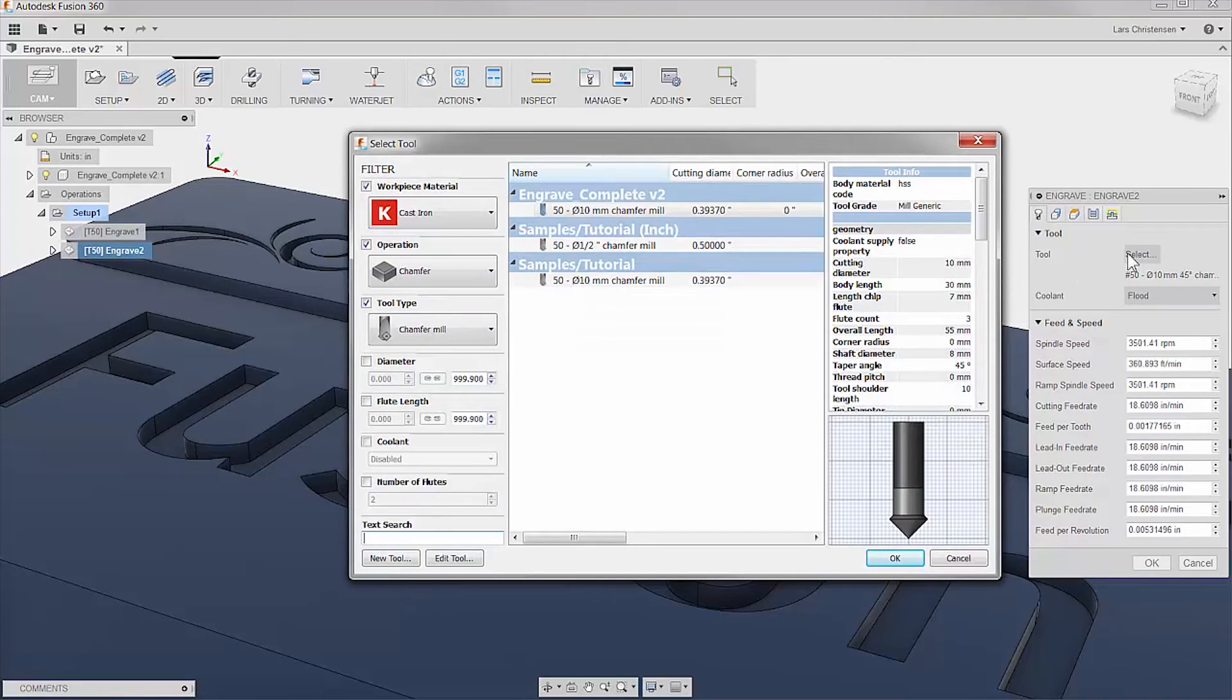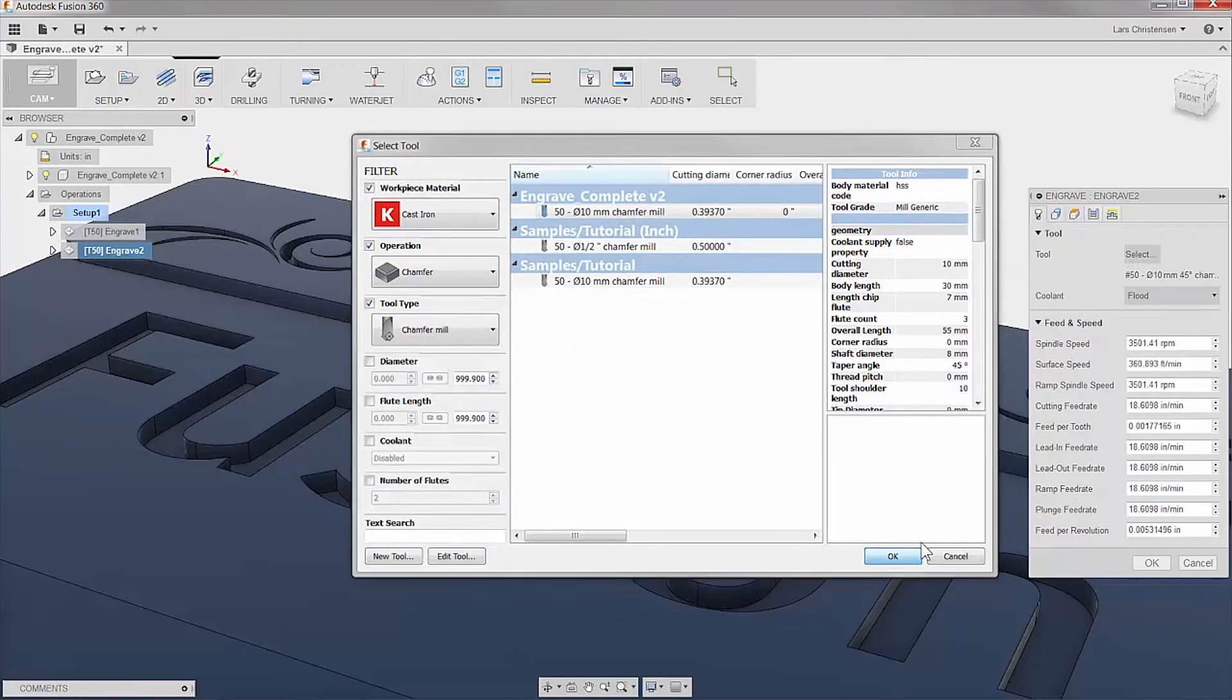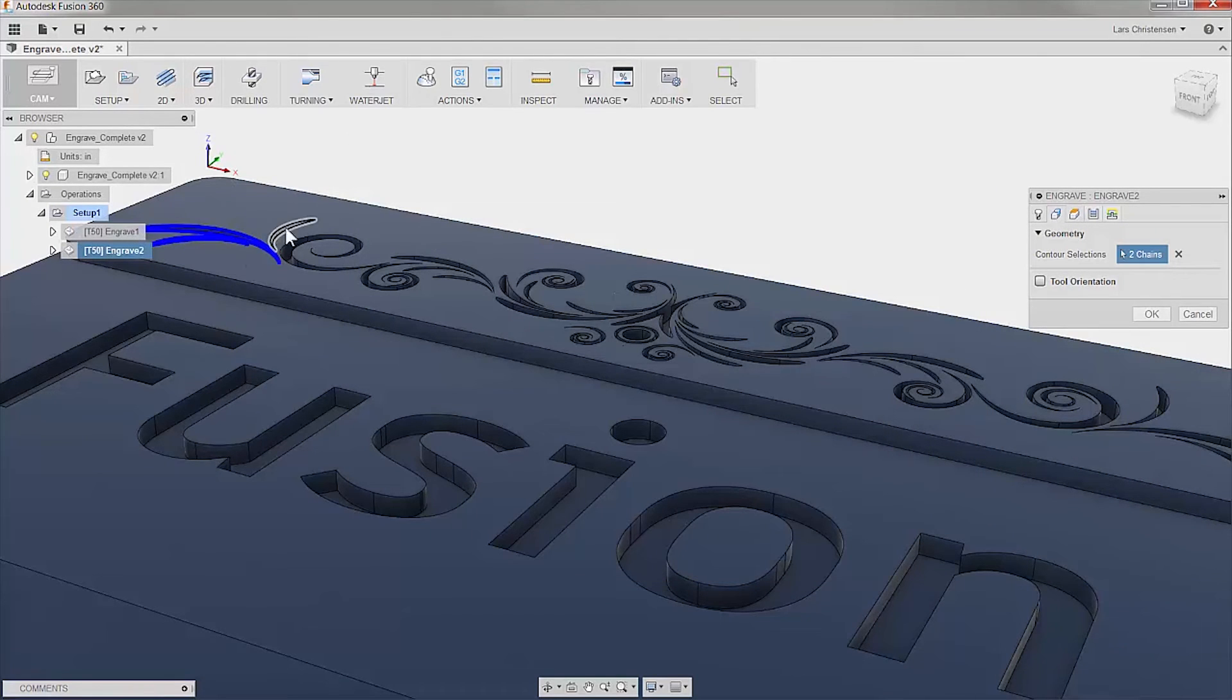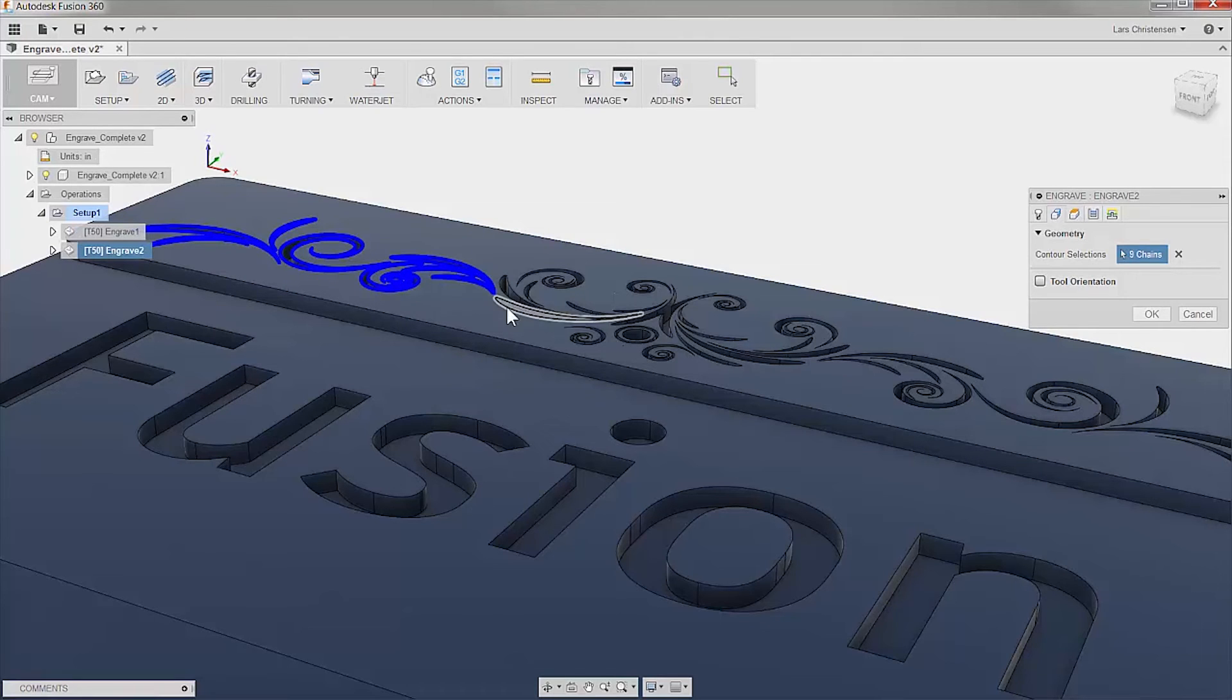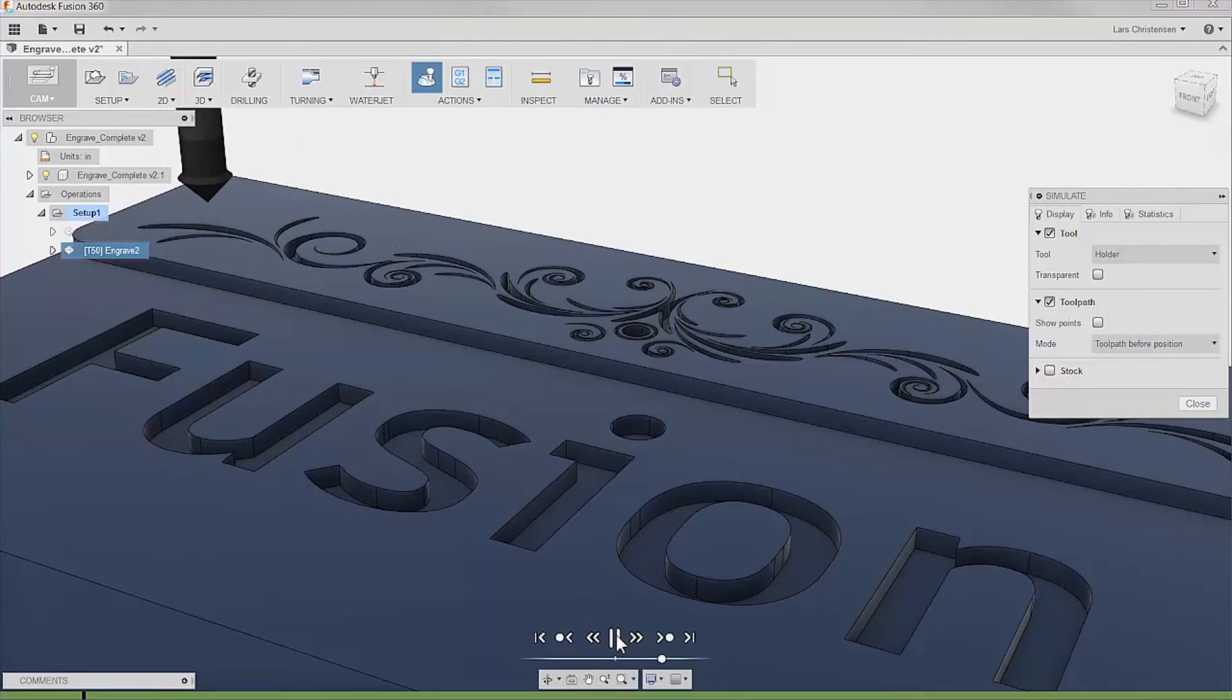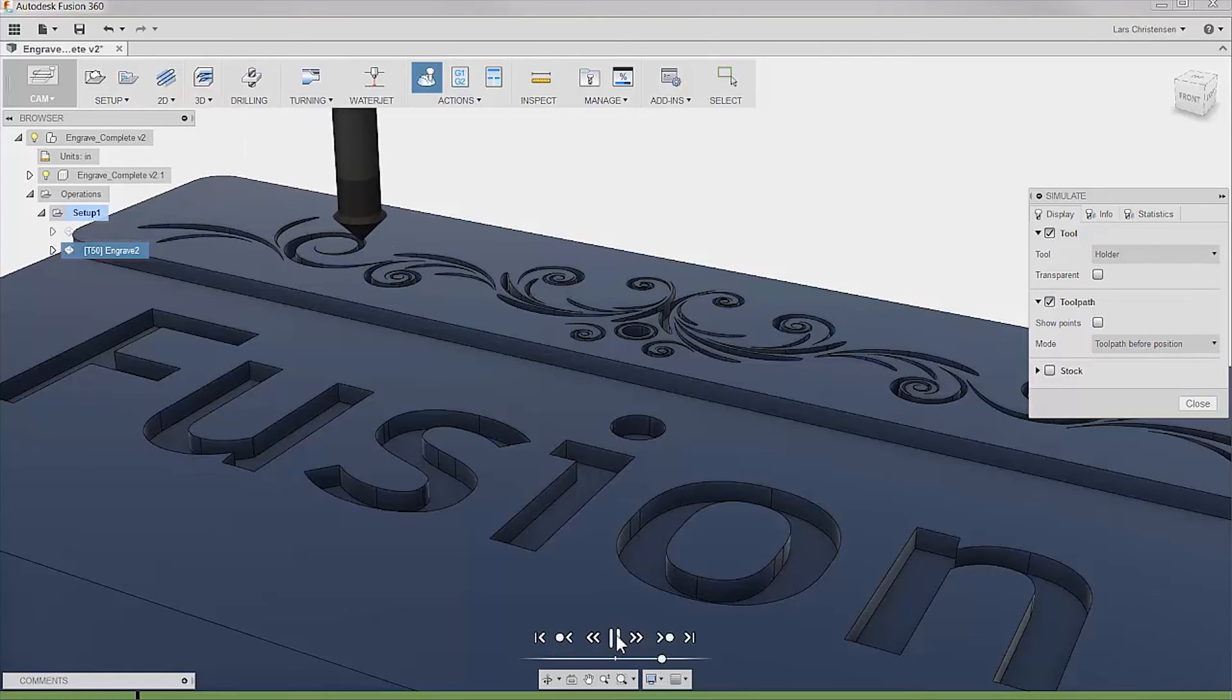What about something fancy? This pattern was downloaded from the internet as I would never be able to sketch something this pretty. I might not have a creative mind, but with Fusion 360, hey, I can cut it.